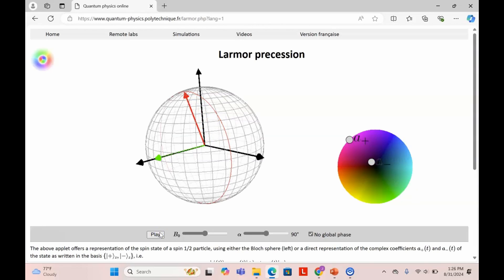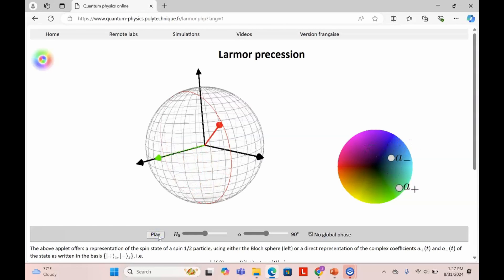Let's freeze time for an instant. At this specific time, suppose I measure the z component of the spin. The outcome would be h-bar over two, just as if we treated the vector classically. There's a projection of the spin onto the z-axis. Now let's stop at another point in time. Now the projection onto the z-axis is smaller than it was before. Let's assume the z projection is h-bar over four. If this were classical physics, measuring the z component would give h-bar over four because that would be the projection onto the z-axis.